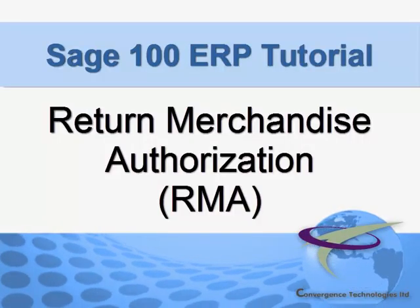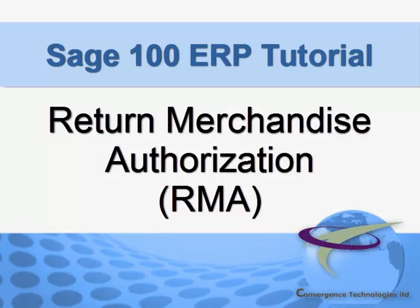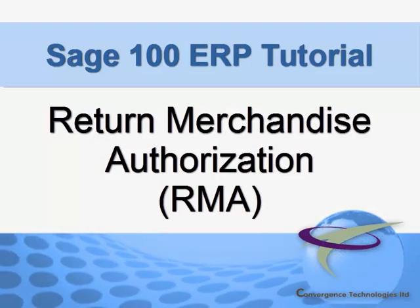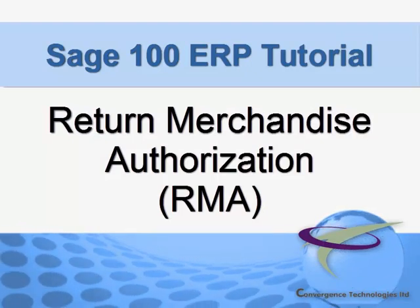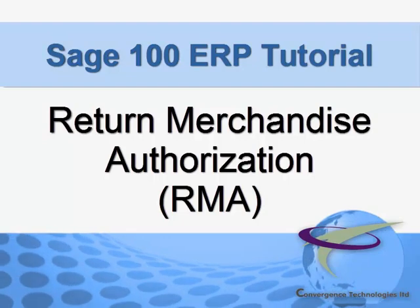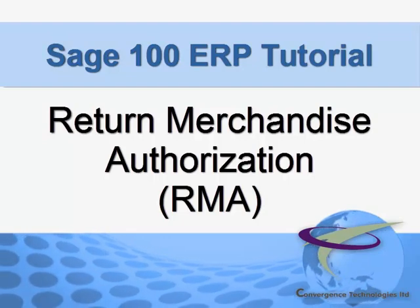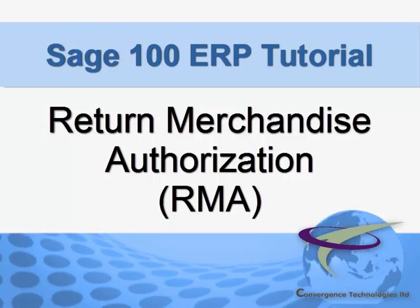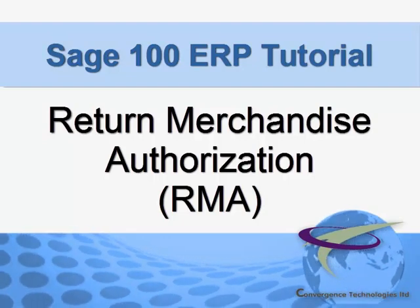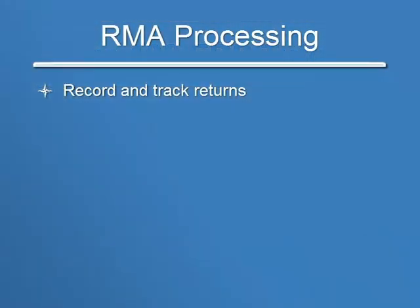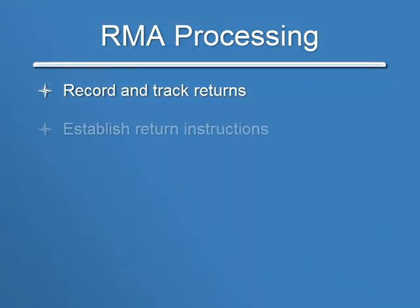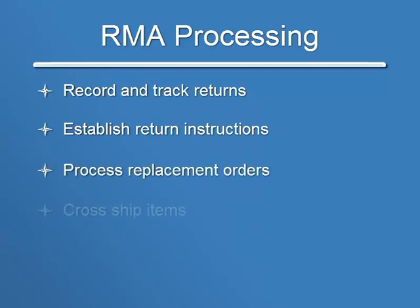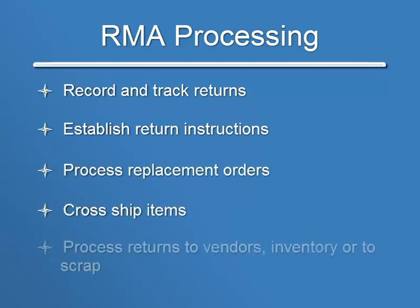Sage 100 ERP has a Return Merchandise Authorization Module designed to enter, track and process customer returns. Through a single processing point in Sage 100 ERP, you can record and track returns, establish return instructions, process replacement orders, cross-ship items, and process returns to vendors, inventory or to scrap.